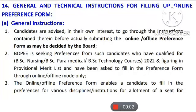Hey everyone, dear YouTube family, how are you all? Hopefully, you will be able to come back once again to all of you with another important video topic which is very important to discuss.